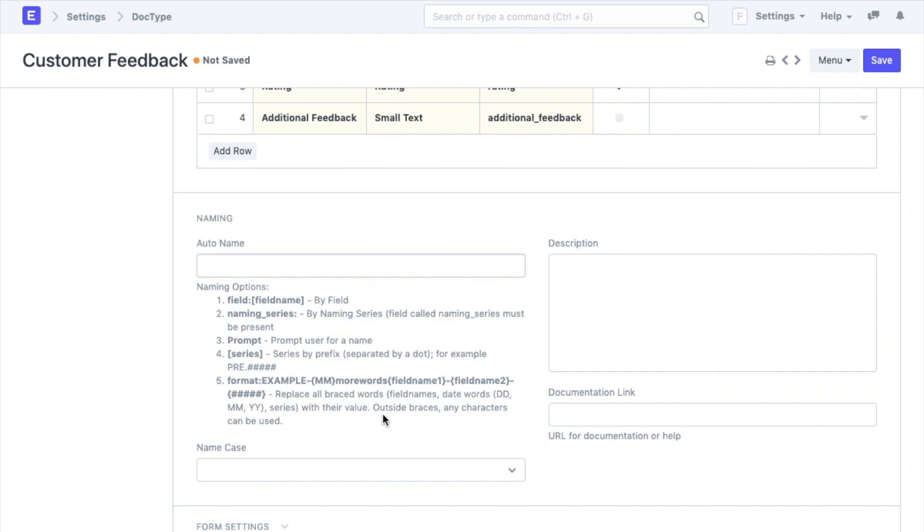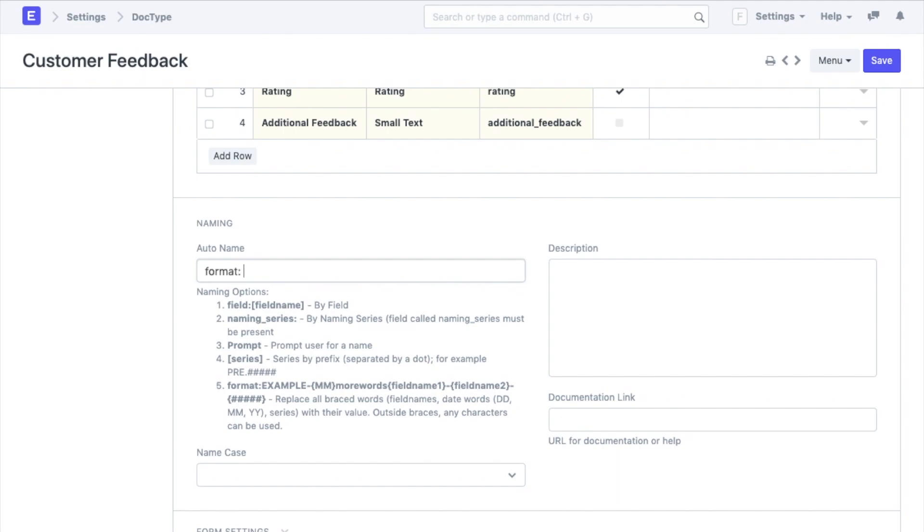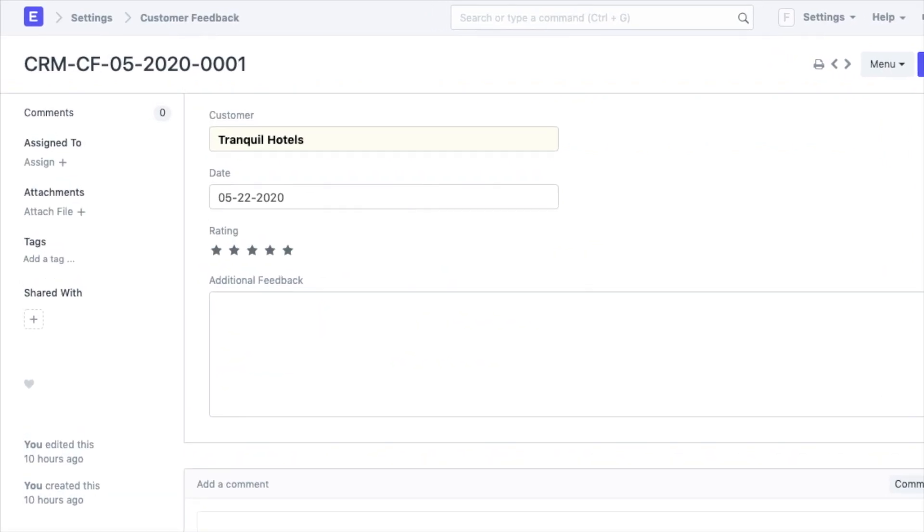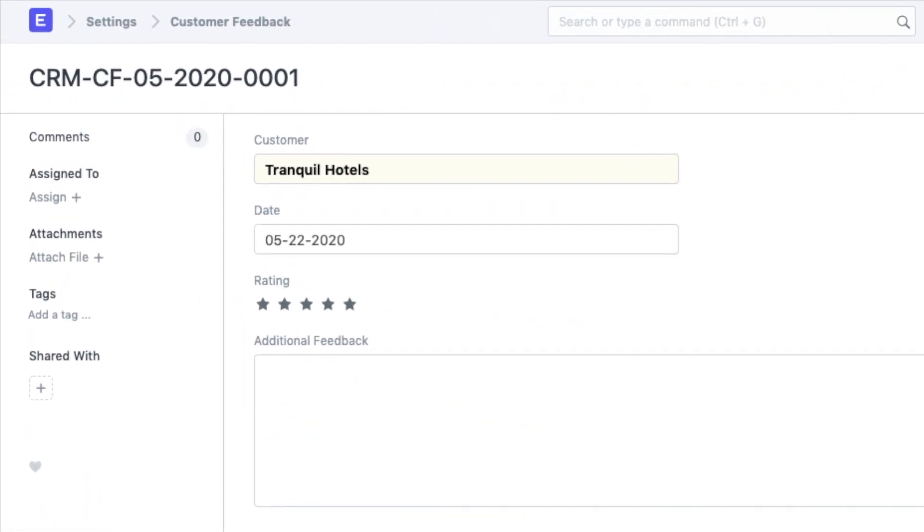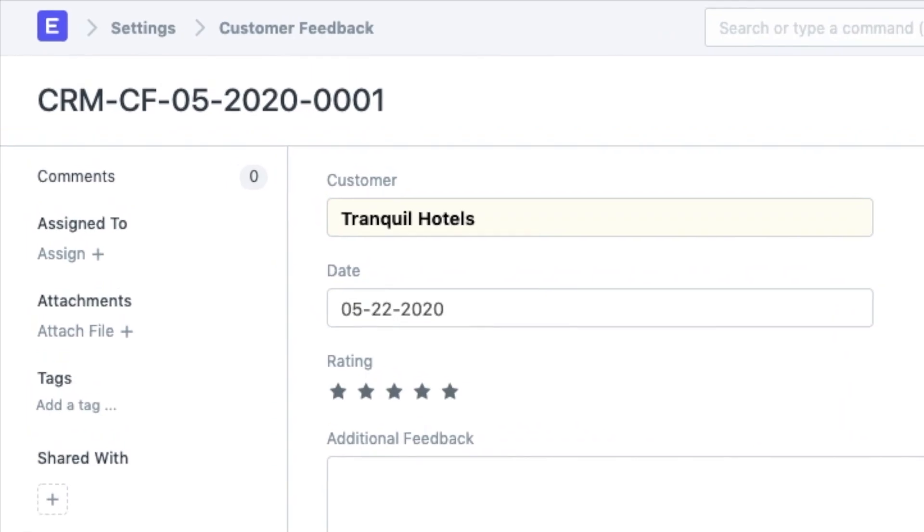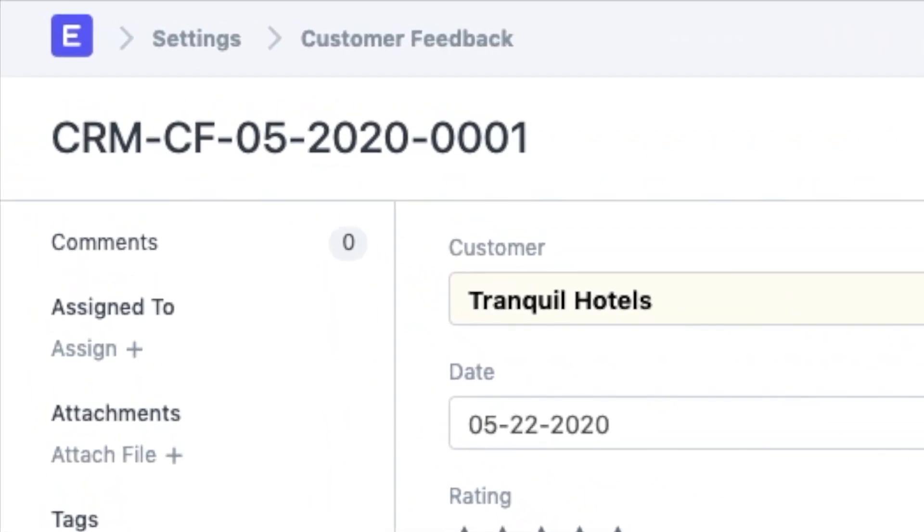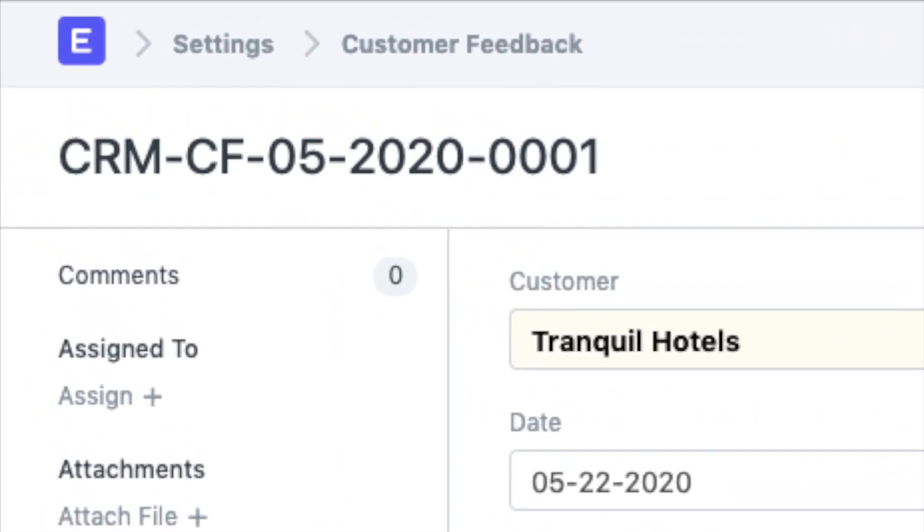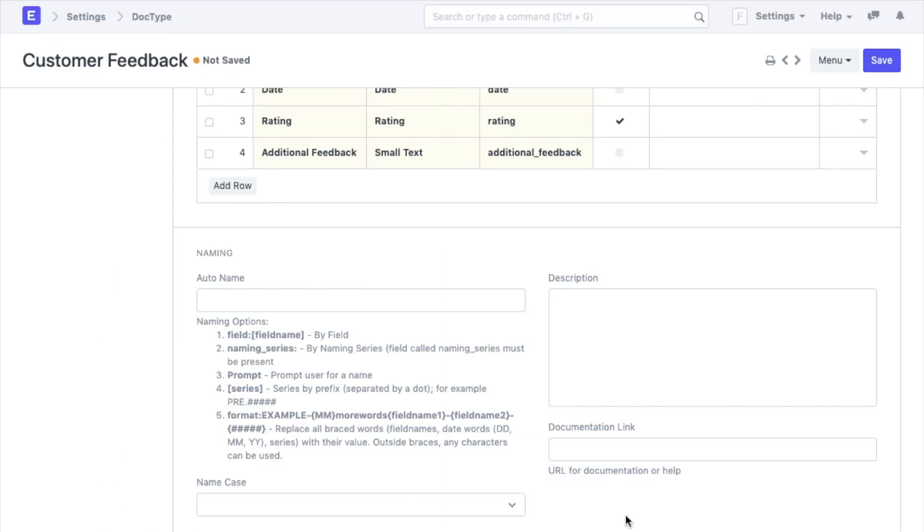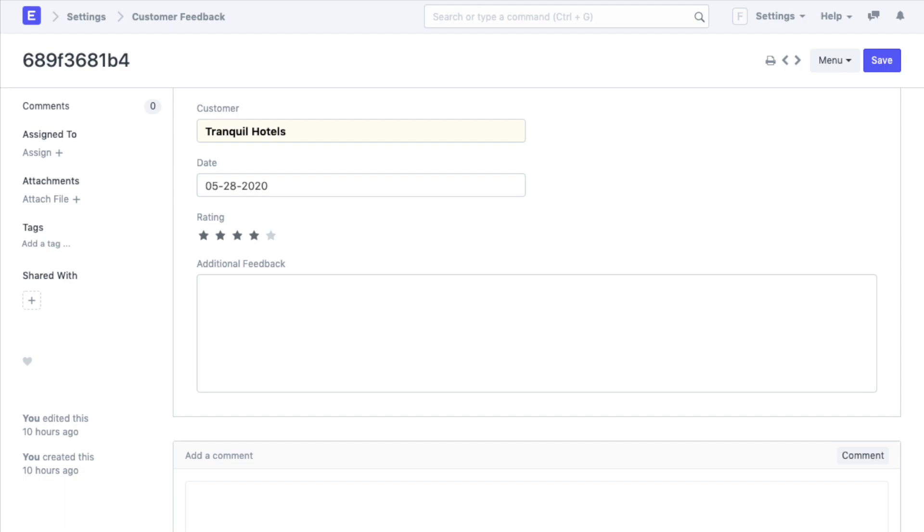This way every time a new customer feedback is created, it will have its own unique ID in the format I set up now. I am going to add the naming series using the last option in the following way. I will do this in such a way that the naming series shows the month of the year. This way I can follow the monthly performance feedback from my company. If the auto name option is left blank, the system will add a unique hash or ID to the document once generated.